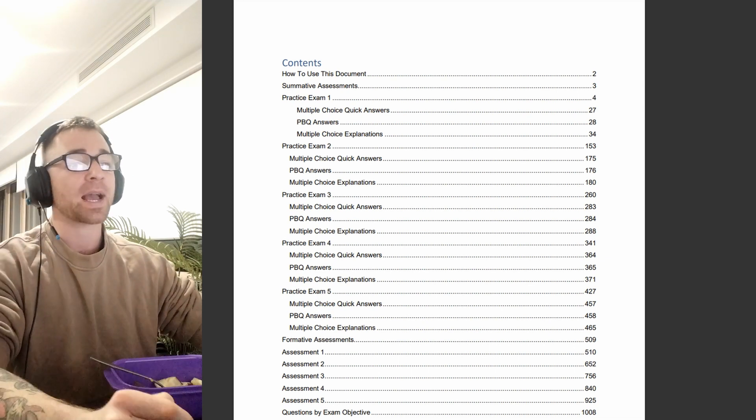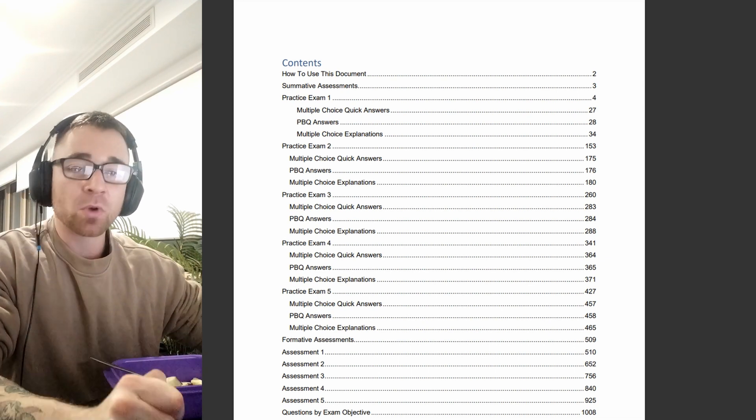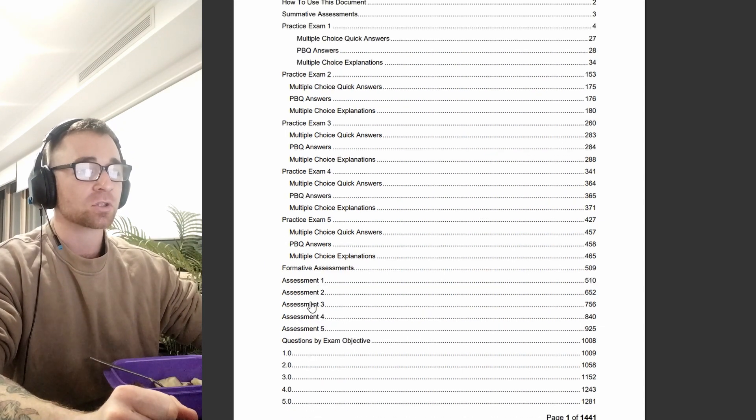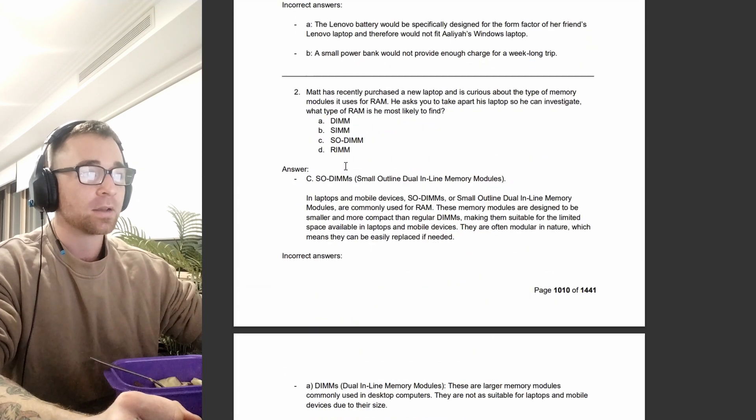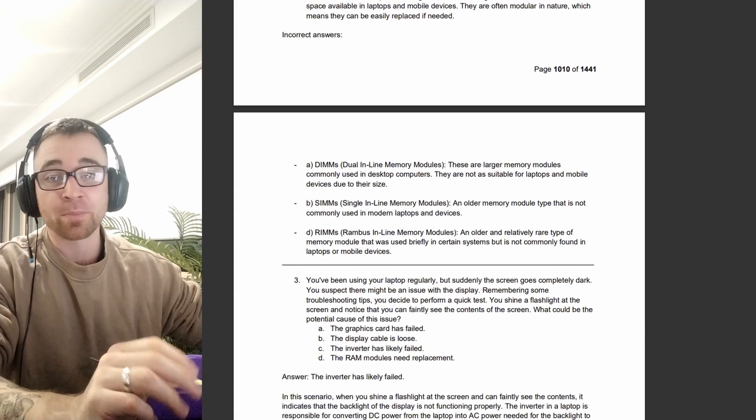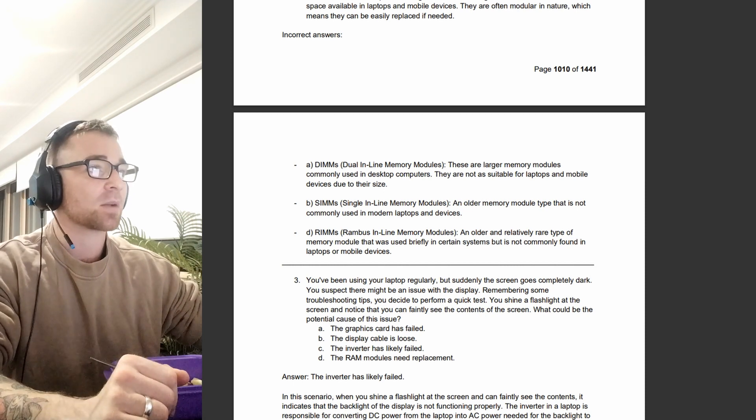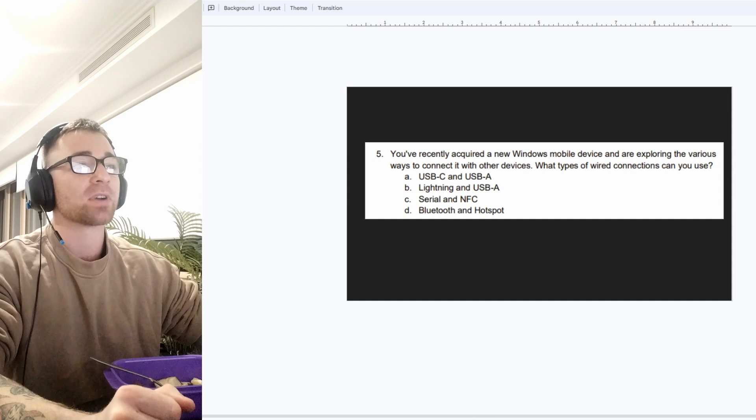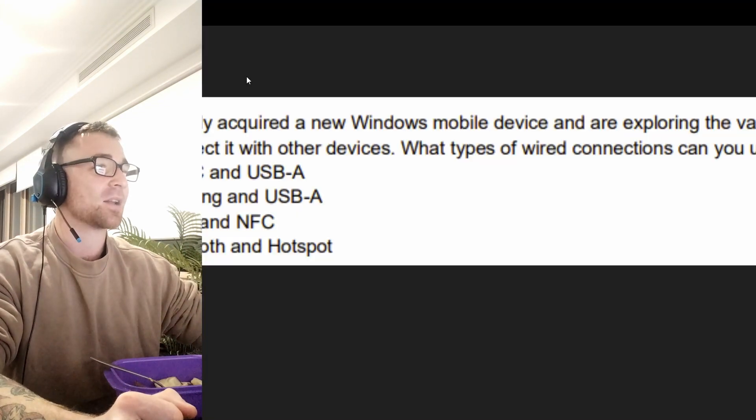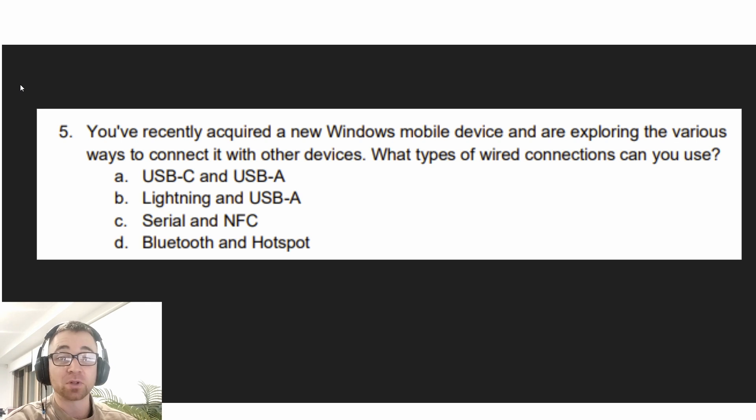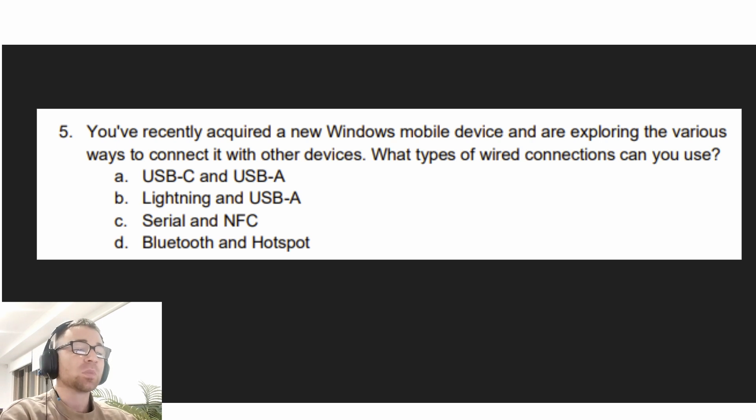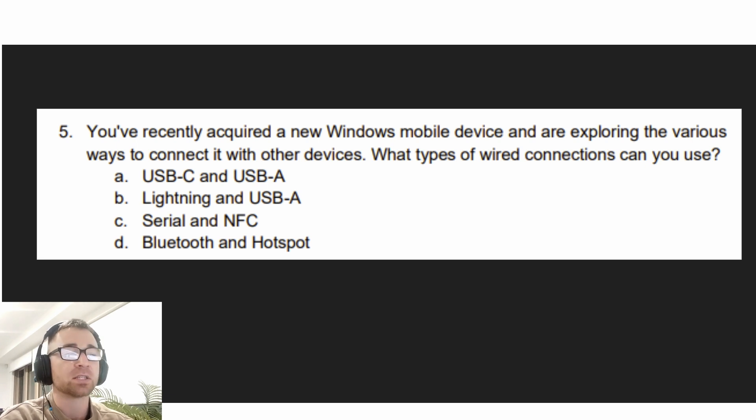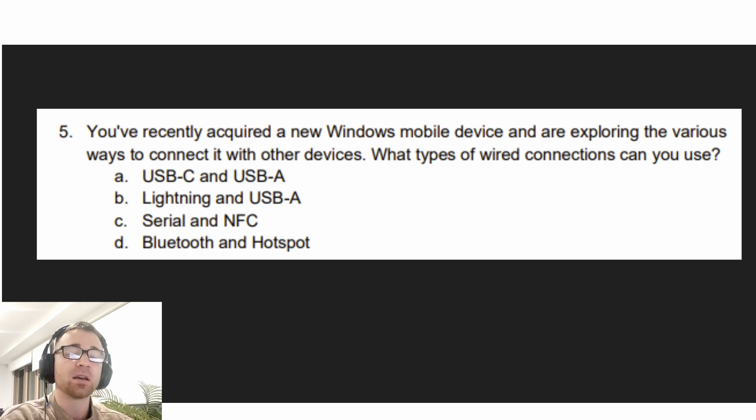On the screen here, we have the practice exams and because we want to break it down by exam objective, we are going to scroll down and click on questions by exam objective. I'm going to go to the slides that I have prepared and we're going to open it up and have a look at our first question.